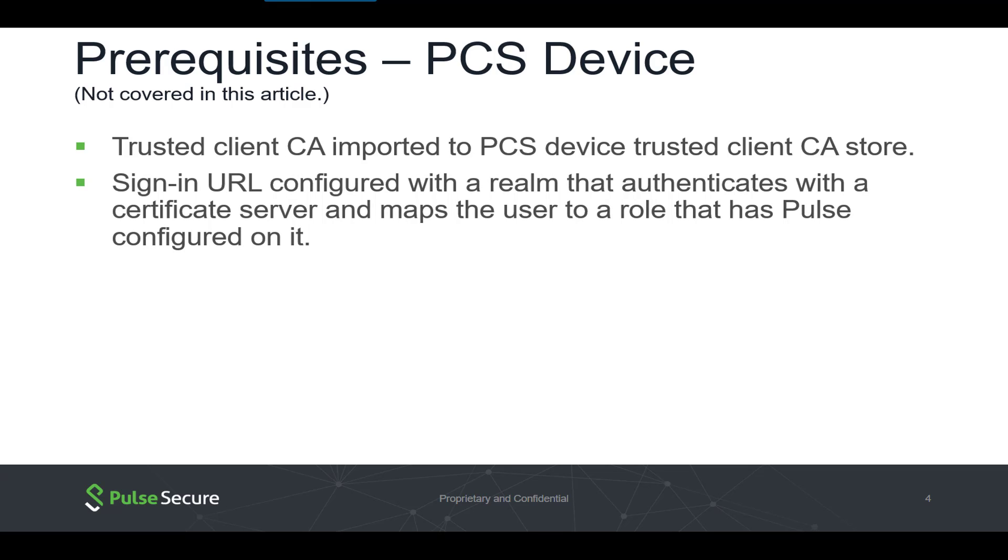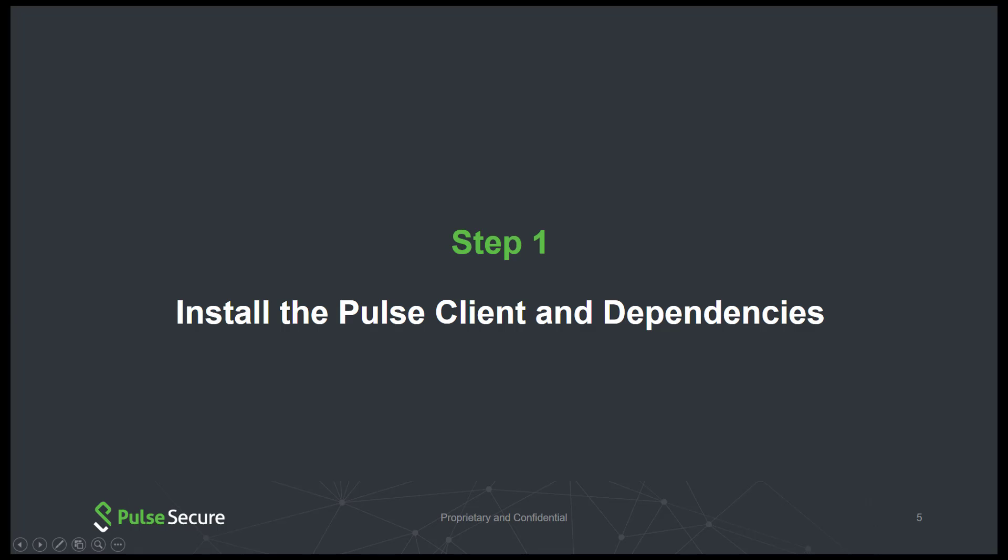A sign-in URL configured with a realm that authenticates to a certificate server and maps the user to a role that has Pulse configured on it should also be configured.